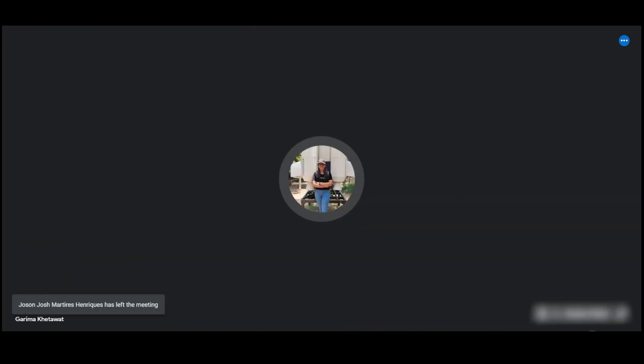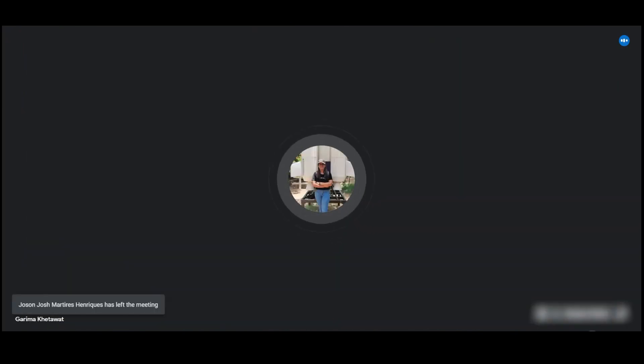Today the last speaker is Garima Khetawat from IIT Bhubaneswar and she will be speaking on Deleted Comb Space. Hello everyone, my name is Garima Khetawat. I am a third semester student at IIT Bhubaneswar and today I will be speaking about the Deleted Comb Space.